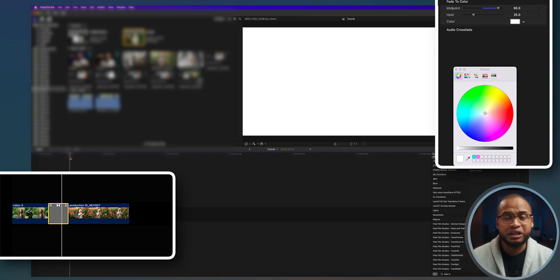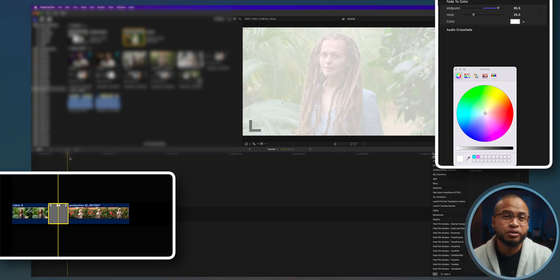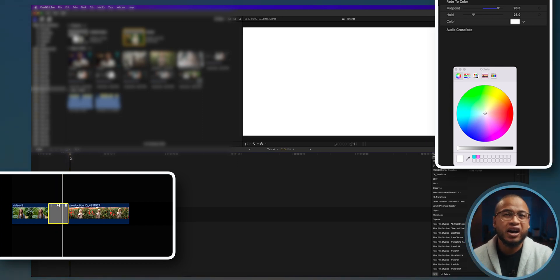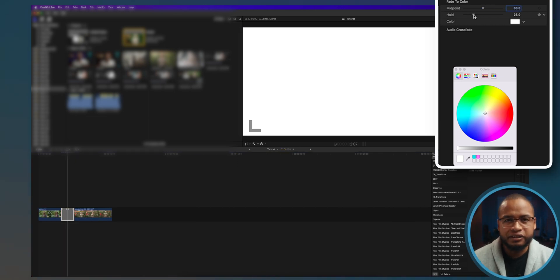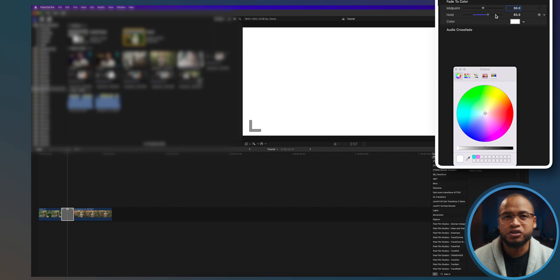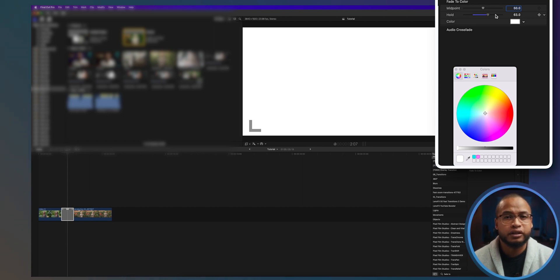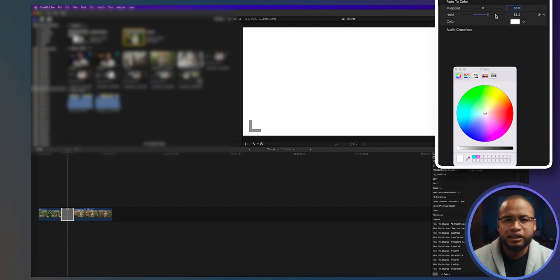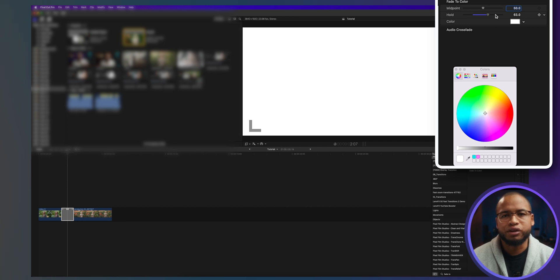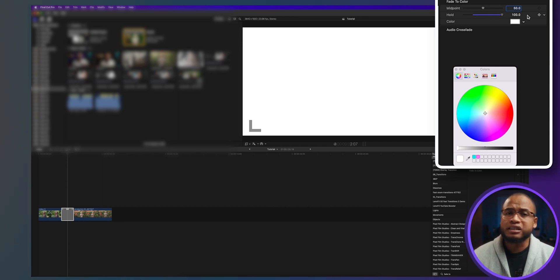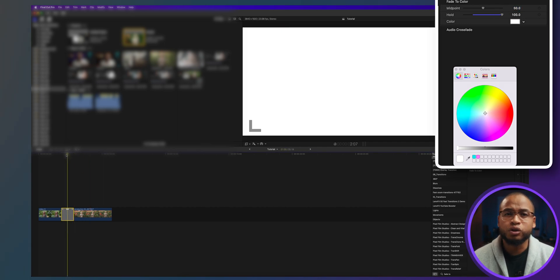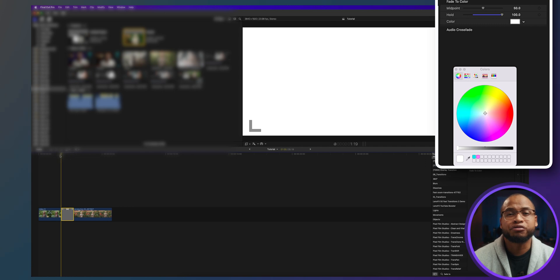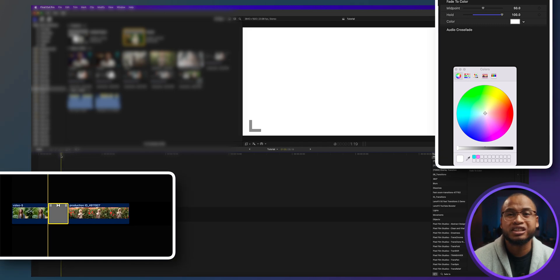The hold slider is controlling how long the transition will stay pure white, or the color you pick. If it's not white, then it's whatever color you pick. So if I slide this to 200, the transition will be totally white from start to end. Pretty self-explanatory.